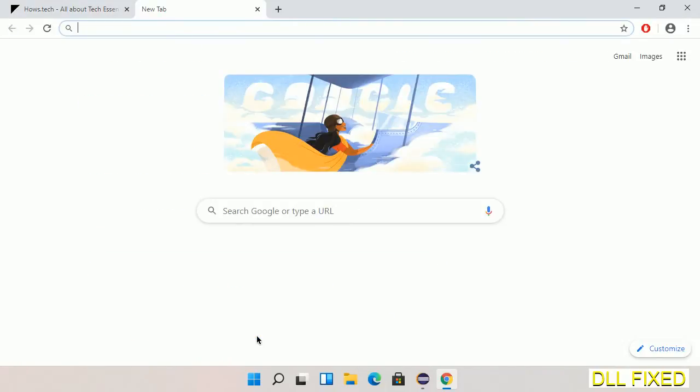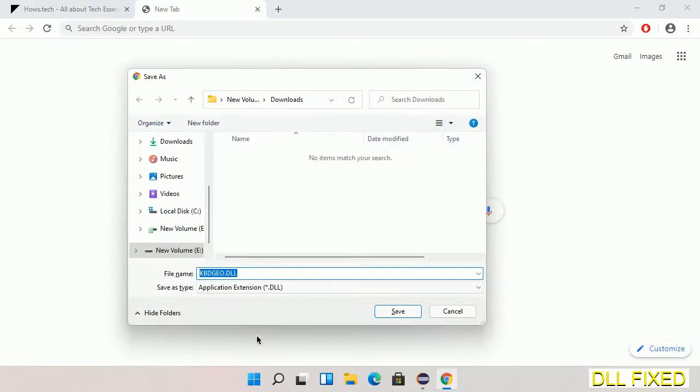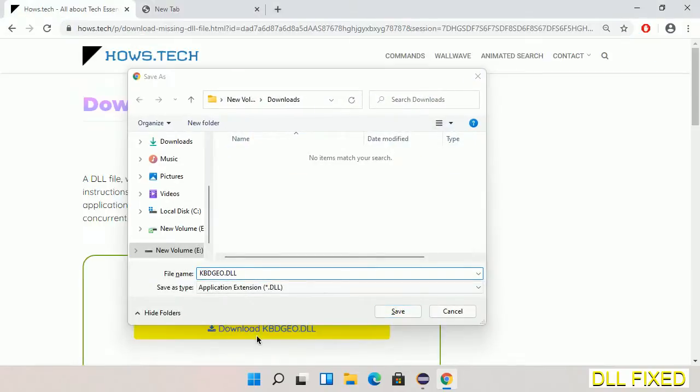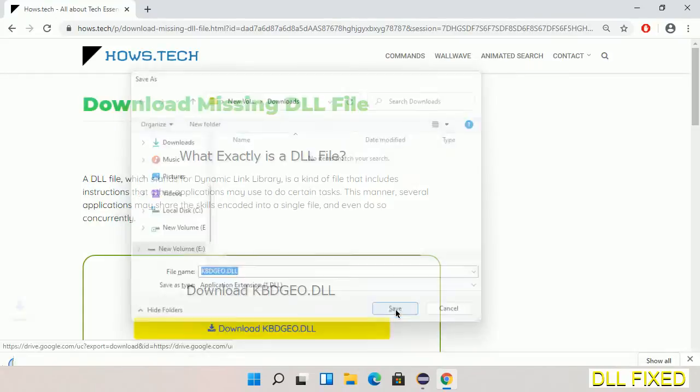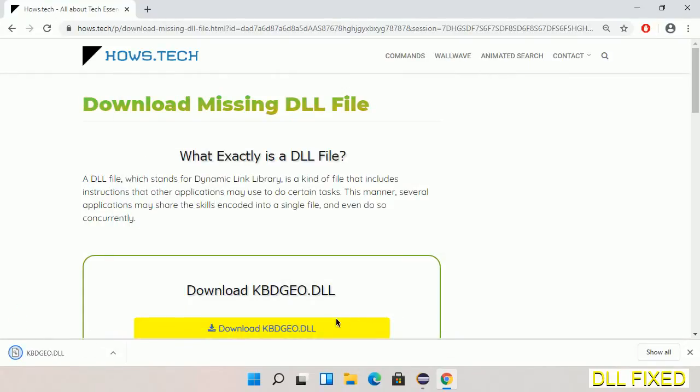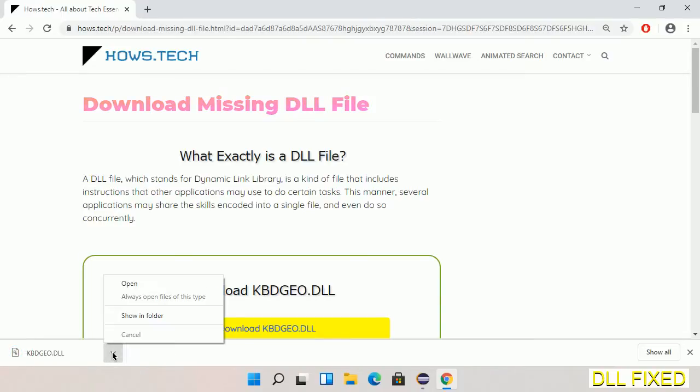Now save this file somewhere. Now we open the file.